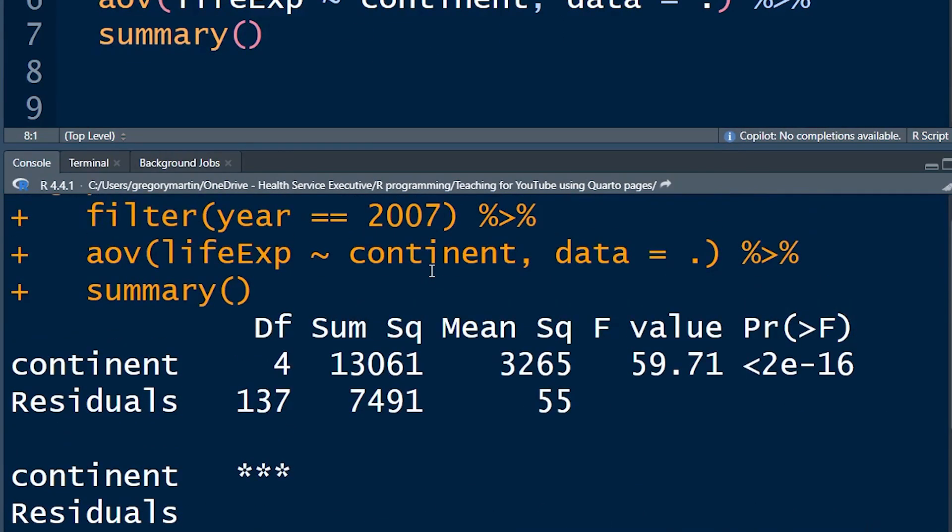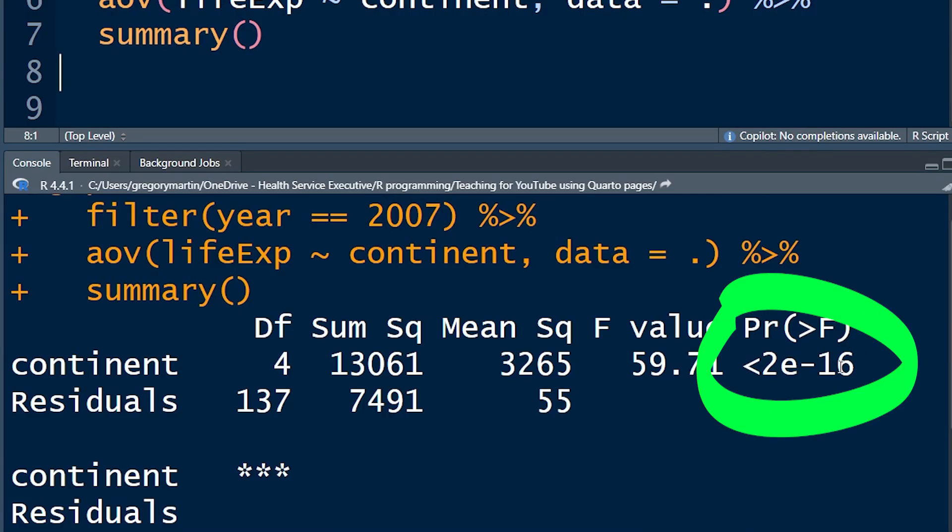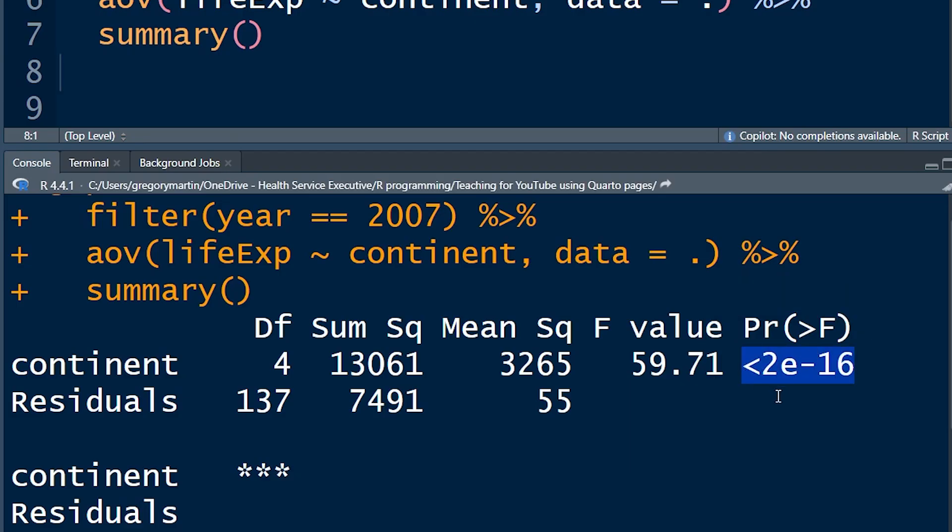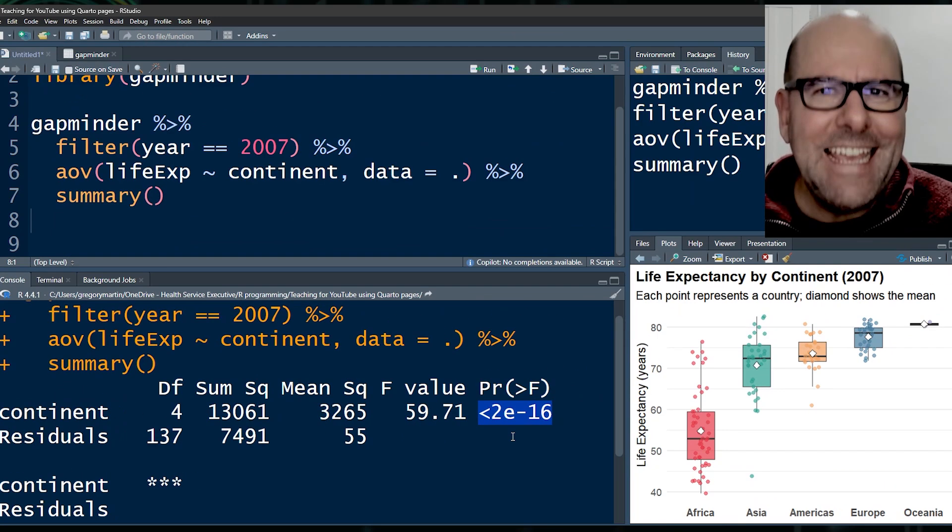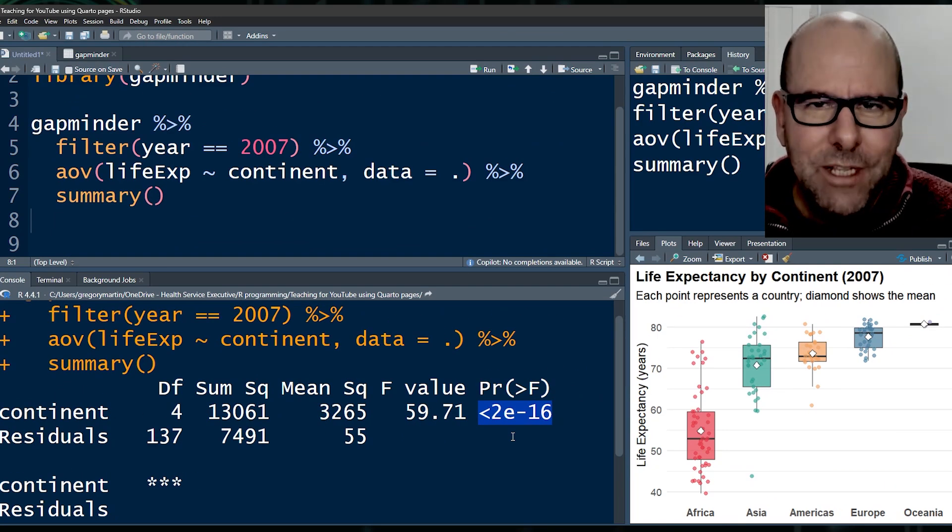And boom shakalaka, the thing that I want you to look at, and I'm not going to interpret every single little bit and piece about this. I just want you to get a sense more or less of how to do this. There's the p-value there. The p-value is less than two times ten to the power of negative 16. In other words, very, very, very, very small.